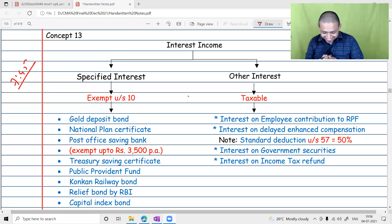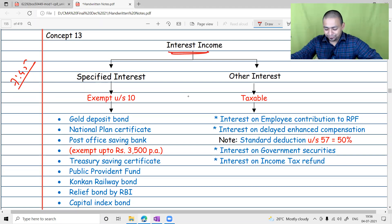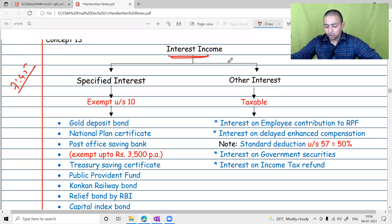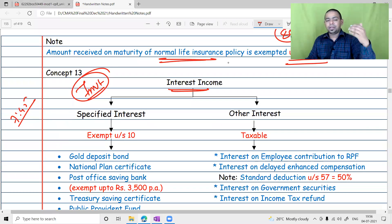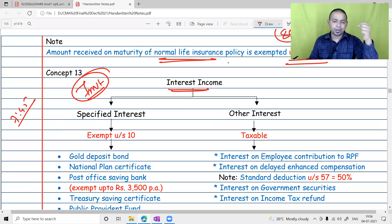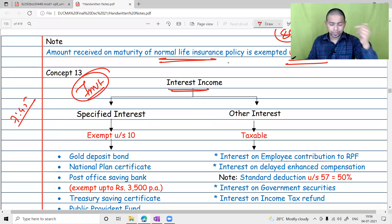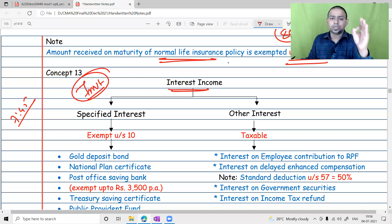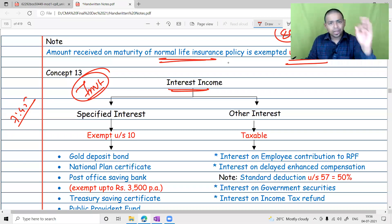Let's start with interest income. Whenever you do an investment — whether in a fixed deposit, bonds, debentures, or government securities — you earn interest. By default, any income that you earn on your investment in the form of interest will be taxable.